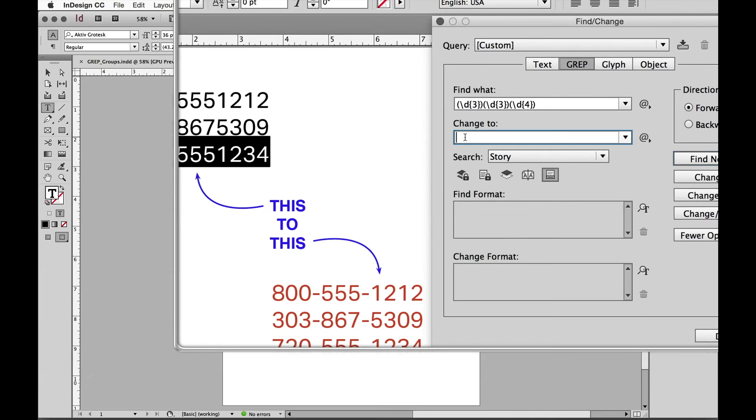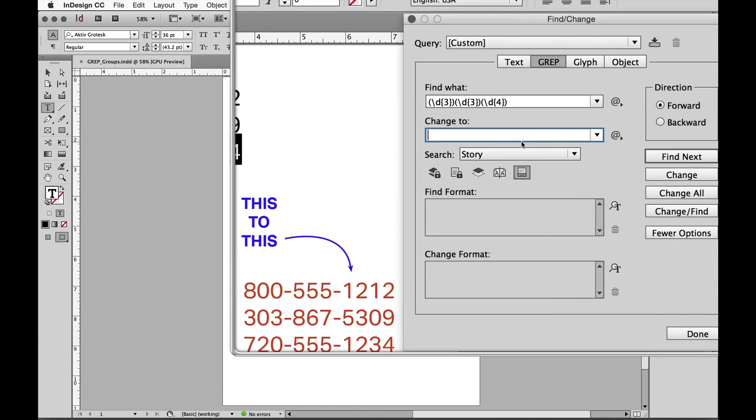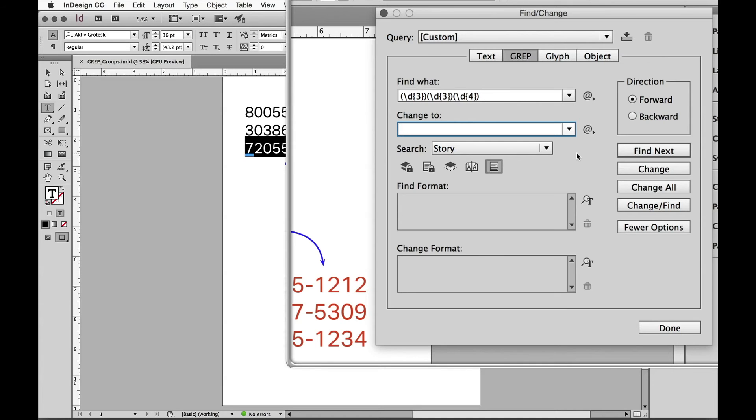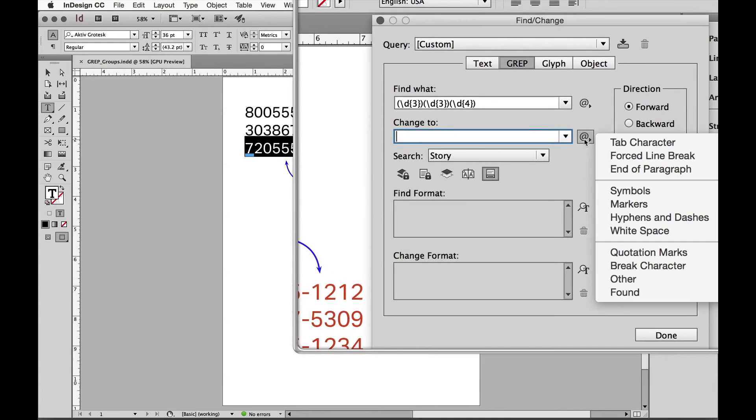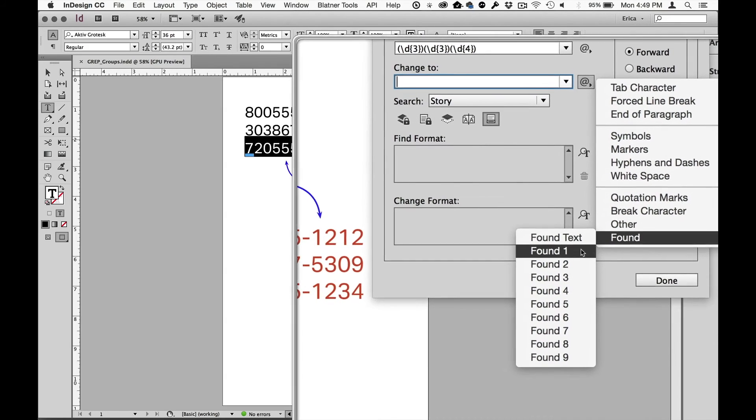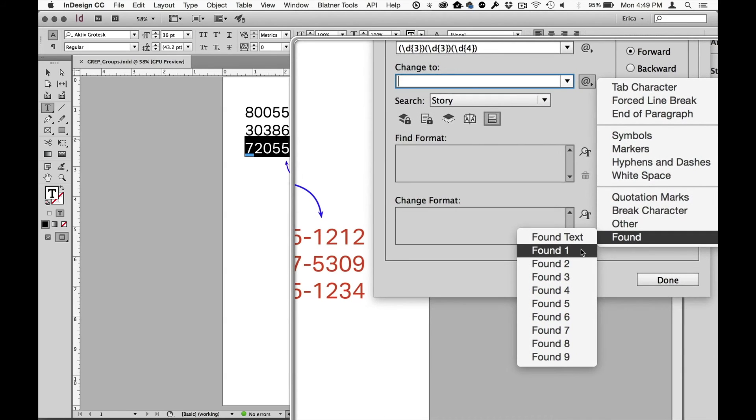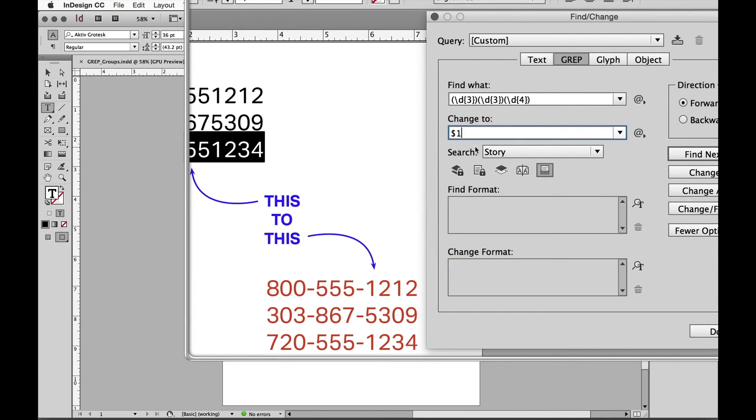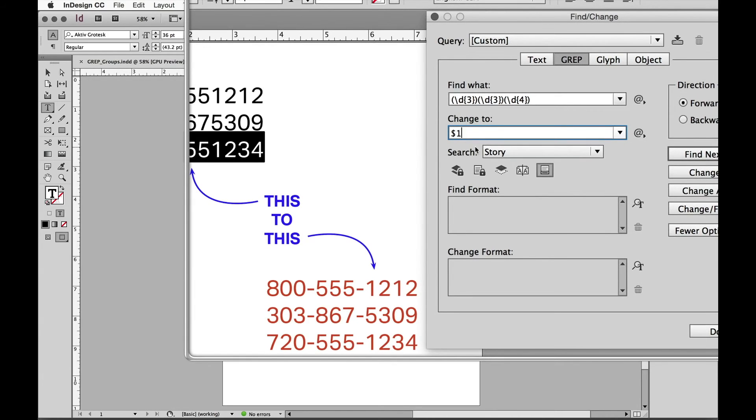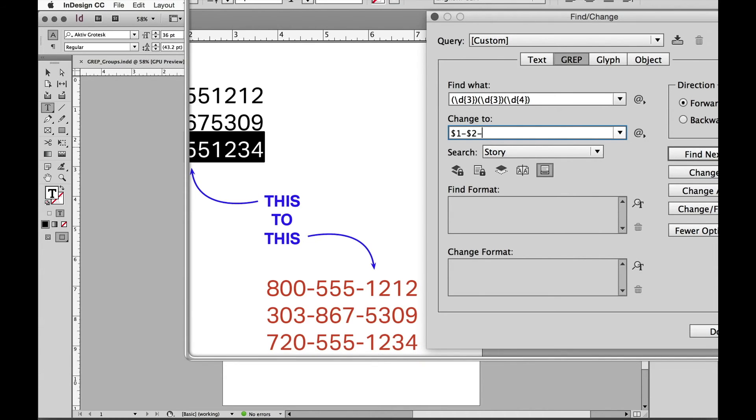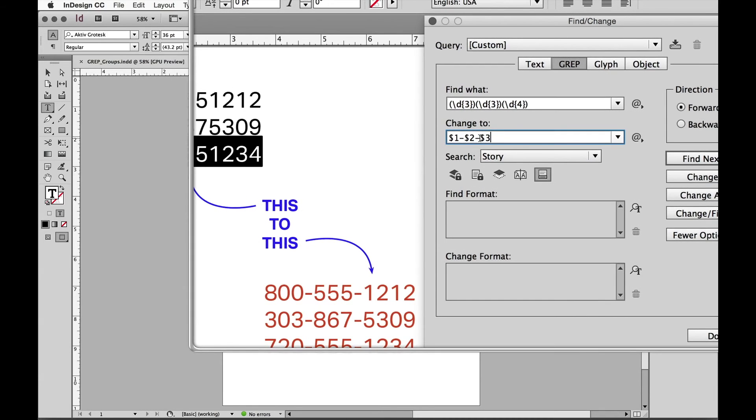So I come down here to the change to field and I say, when I find it fits the pattern, take that first group, those three numbers, those three digits, and that is under found or found text and it's found text one which is group one, or we can just type in dollar sign one. So in this case dollar sign, even though it's in the change to field and in the change to field we often don't have a lot of special characters, dollar sign is one of them. So change it to dollar sign one which is group number one, and then I want to have a dash or a hyphen so I'm just going to type in the dash, so nothing special just the dash, followed by group number two which is dollar sign two, followed by a dash, followed by group number three. So it's going to fit that pattern, it's going to do something special to it.